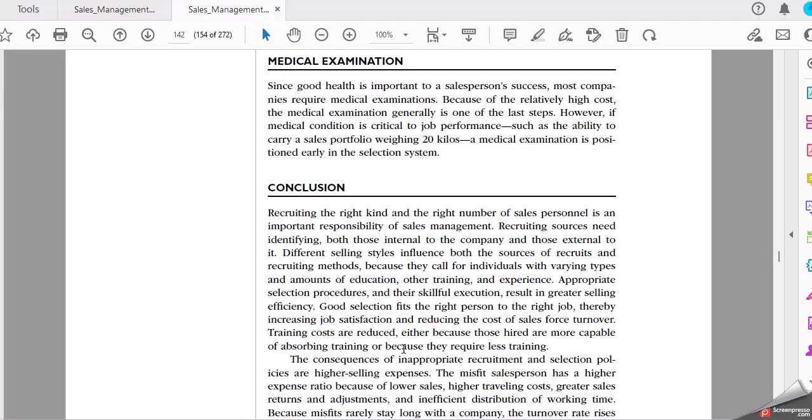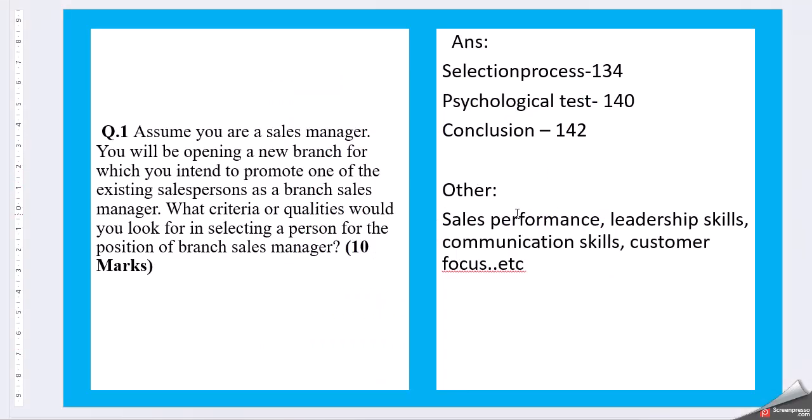Interviews, then other factors also you can consider like sales performance, leadership skills, communication skills, customer focus, etc.